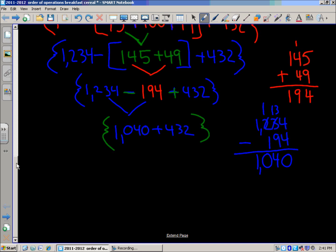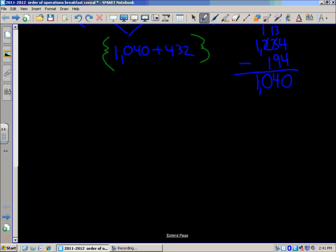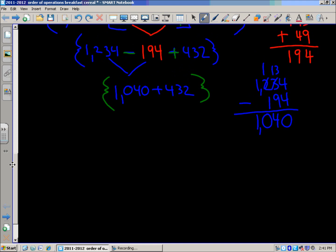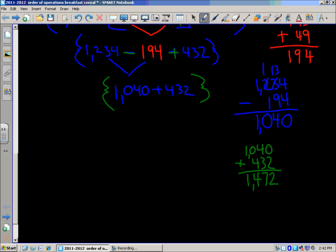We show our work on the side: 1040 plus 432. It's always good to look back and check you've done the right thing — yes, the operation is addition. So: 0 plus 2 is 2, 4 plus 3 is 7, 0 plus 4 is 4, 1 plus 0 is 1. Our final answer is 1472.